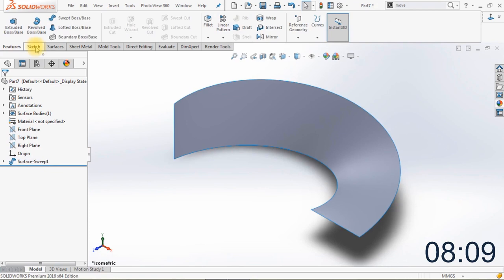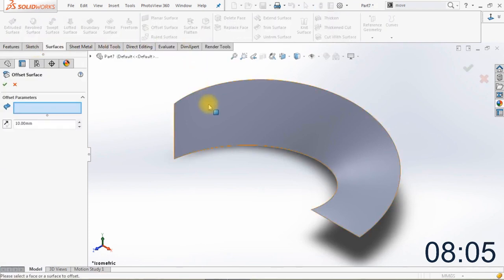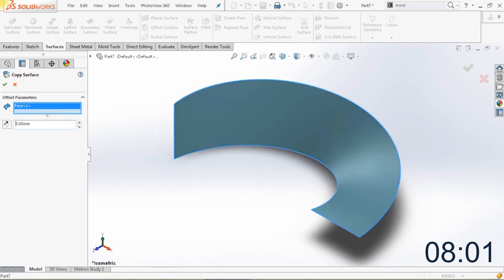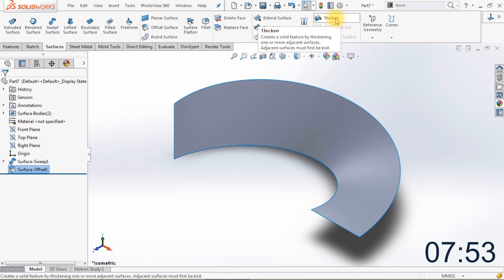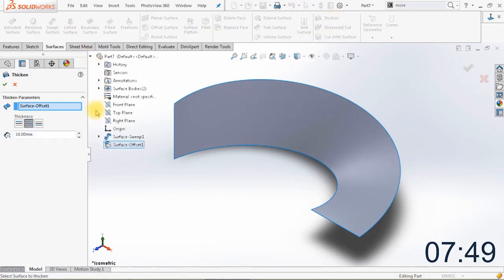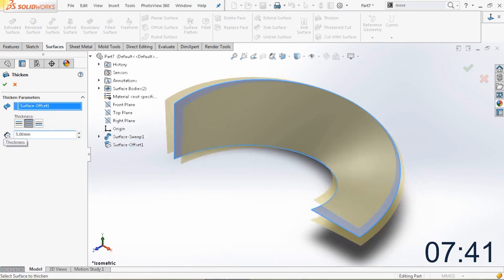We'll turn off real view graphics to get a better view. The next thing we're going to do is create an offset surface. Select the surface and change the distance to 0 millimeters — so basically we copied the surface. Now we're going to create a thicken of one of the surfaces. Make sure that the thickness is 5 millimeters in both directions. Click OK.